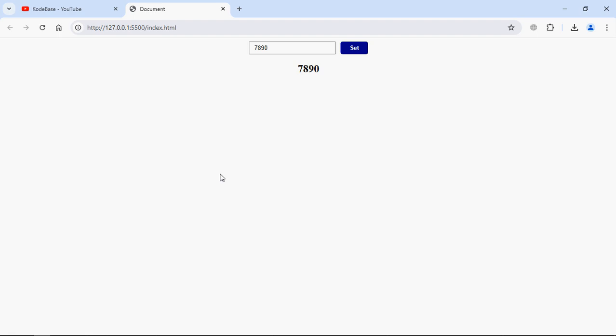So let's get started. I'm using VS Code as my code editor. Let's create an index file here, index.html.